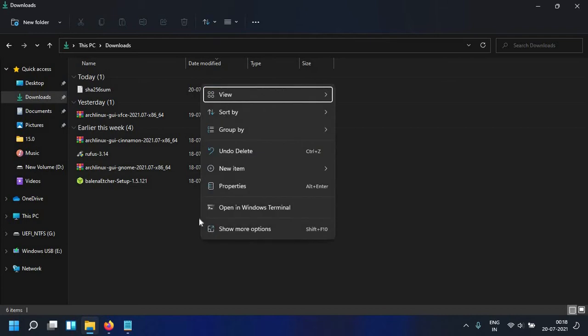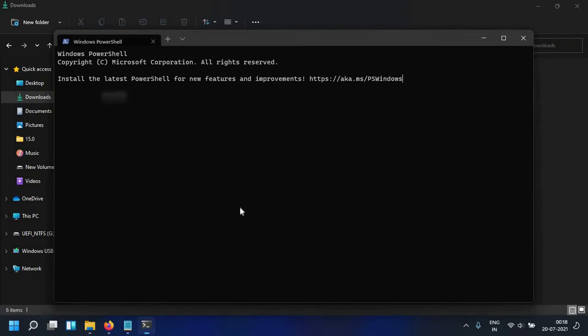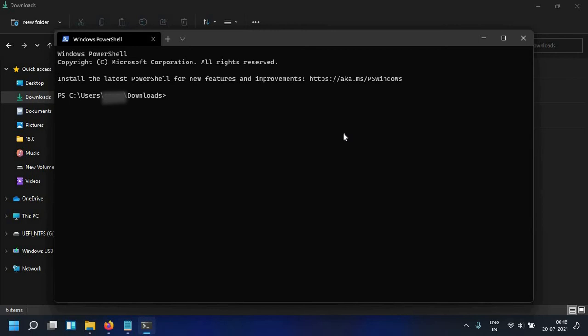On Windows 11 you can right click here and open in Windows terminal, actually this is Windows PowerShell as you can see over here.